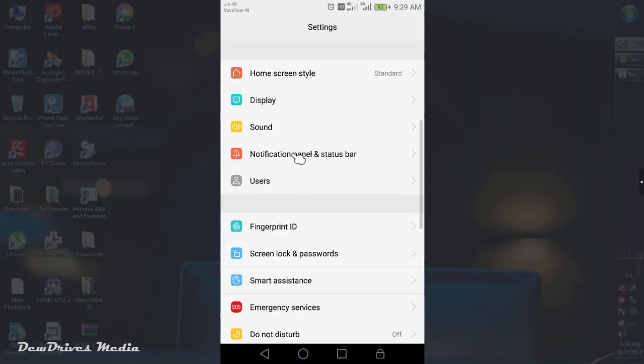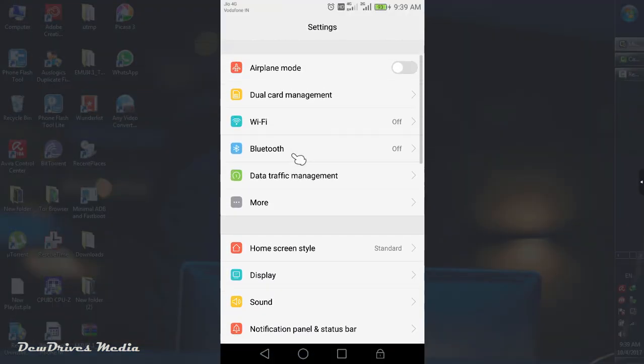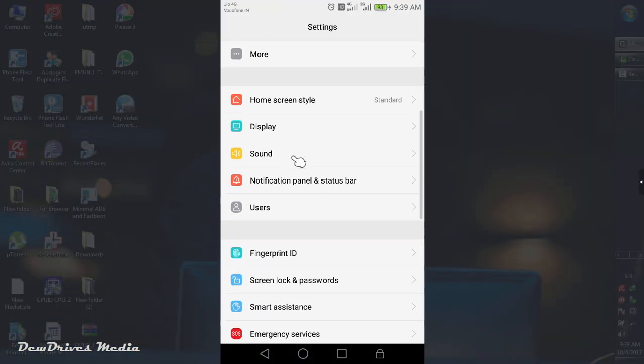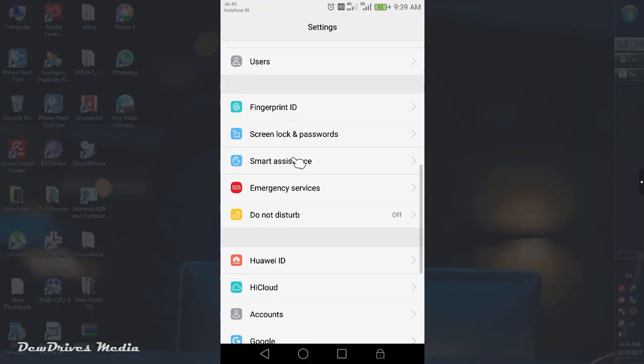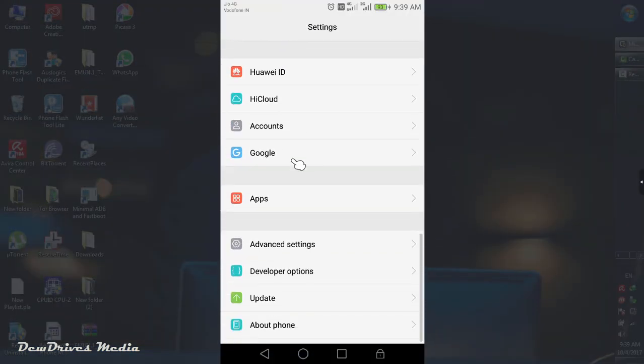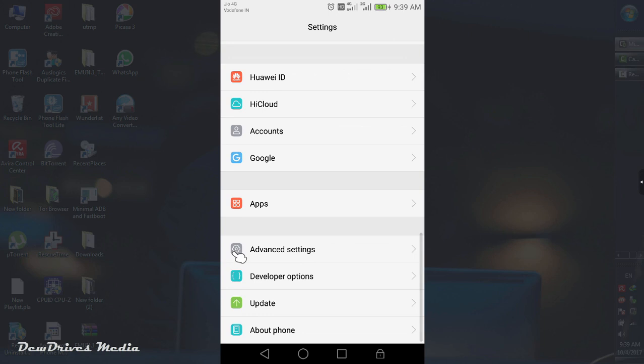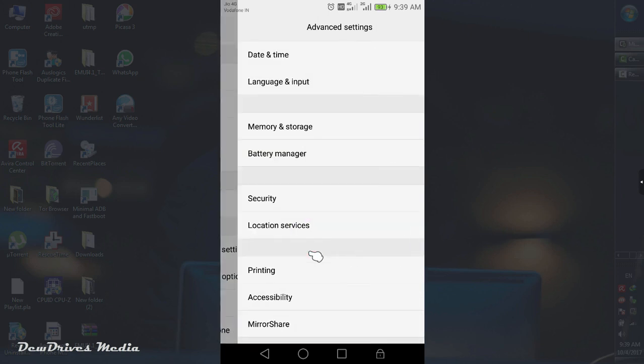First of all you have to go to settings. Scroll down. There you can see advanced settings. Here I'm using a Huawei Honor 6x and if you're using any Xiaomi Redmi devices you can see additional settings instead of this advanced settings. So whatever you're seeing, if it is additional settings or advanced settings, select that one.